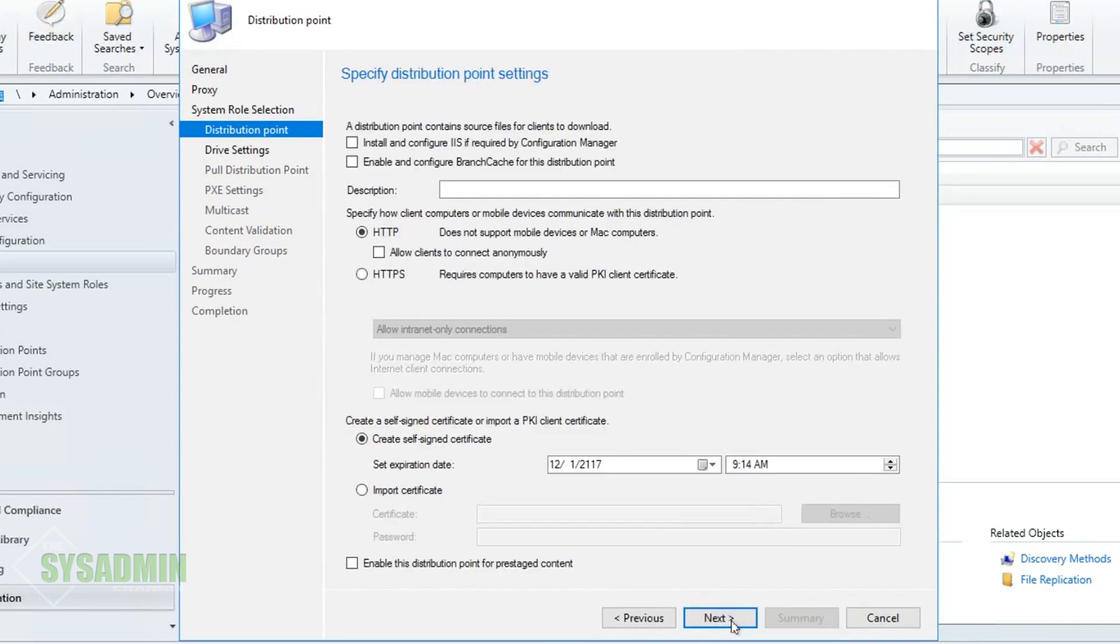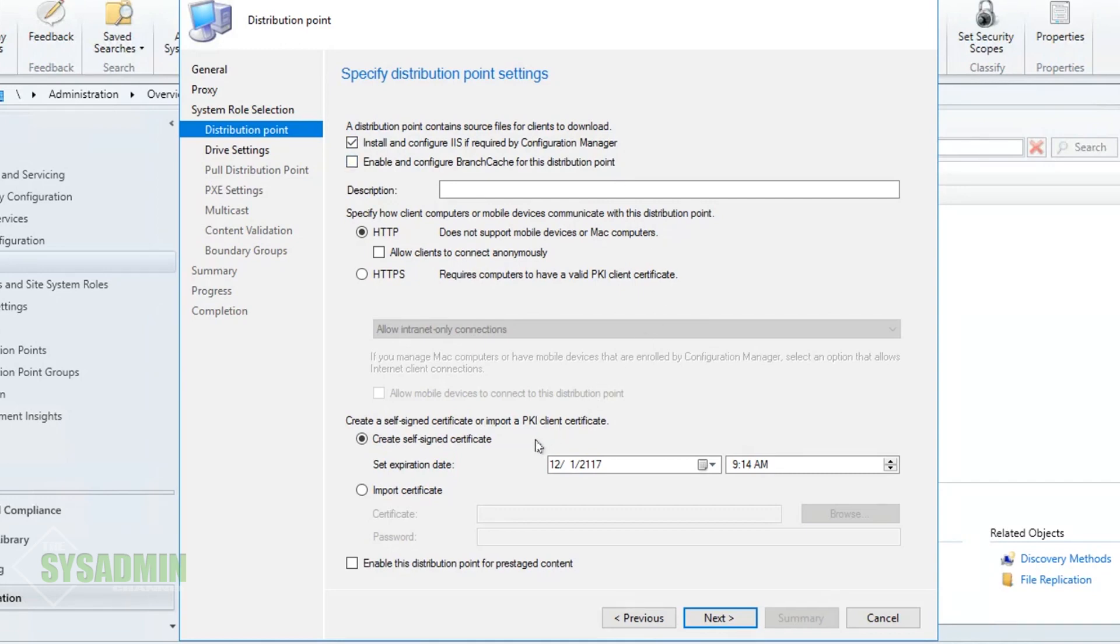Since the whole point of this video is to install a new distribution point we'll go ahead and select that and click Next. We'll want to select the box to install and configure IIS if it's required by Configuration Manager, in this case it will be. We'll go ahead and leave the default for HTTP selected since we don't have a PKI, and for the self-signed certificate we'll go ahead and leave that to default as well. That all looks good so we'll go ahead and click Next here.